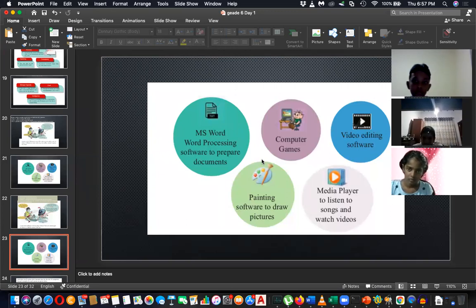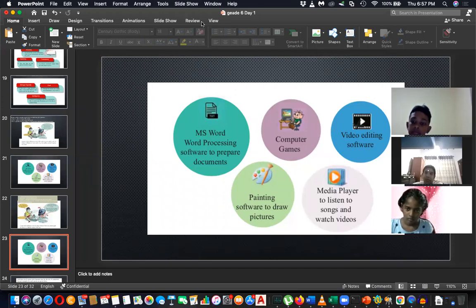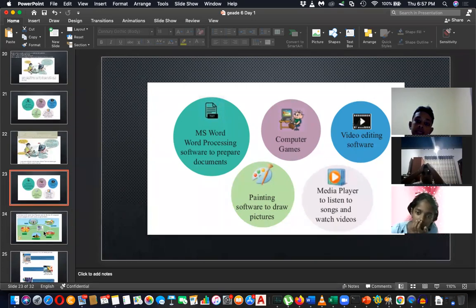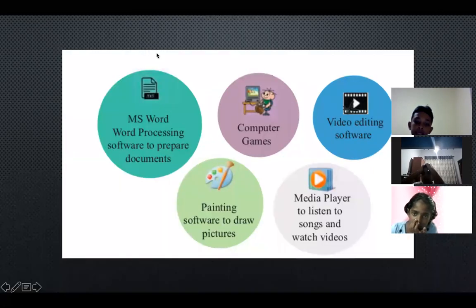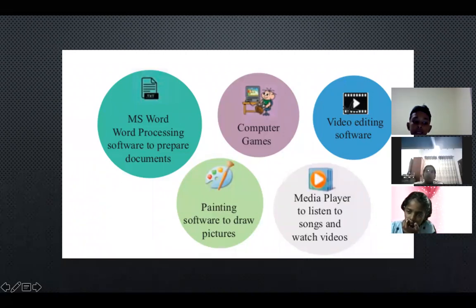Those who have not done the practicals, please book using the practical sheet — that is very important as it is an individual practical. If you don't know how, send me a WhatsApp message and I'll give you instructions. The next important topic is where computers are used — in which places have you seen computers?